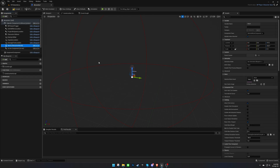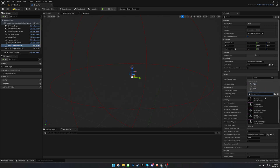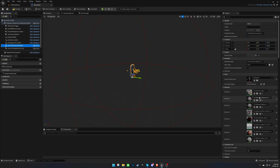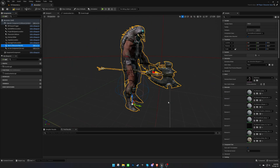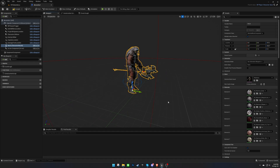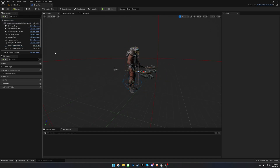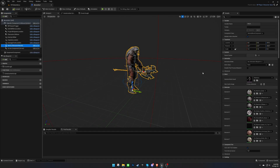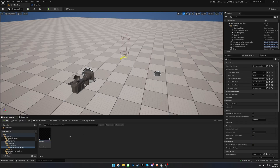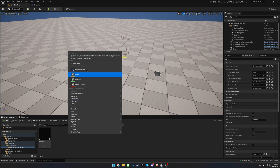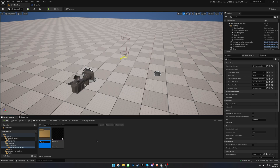Then, assign a skeletal mesh for your character. Now we need to create the animation blueprint for our character.